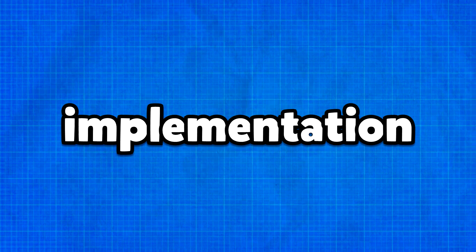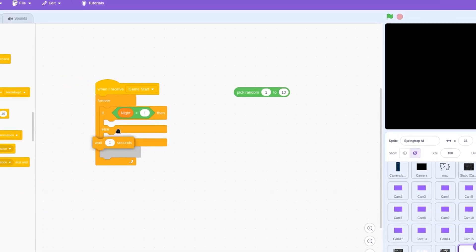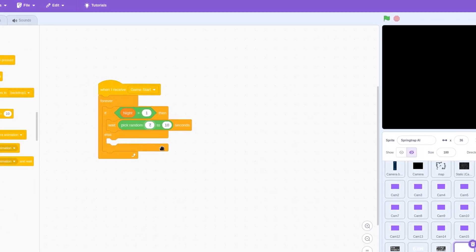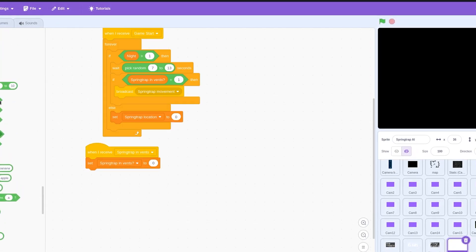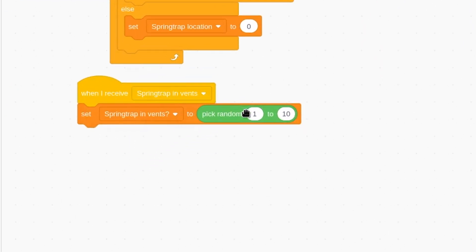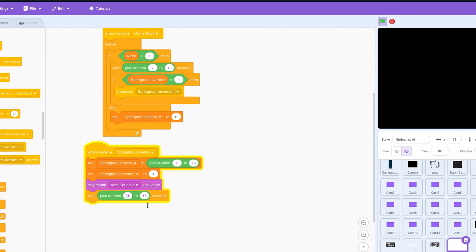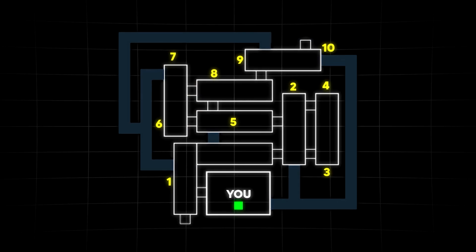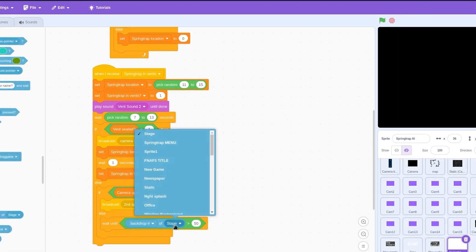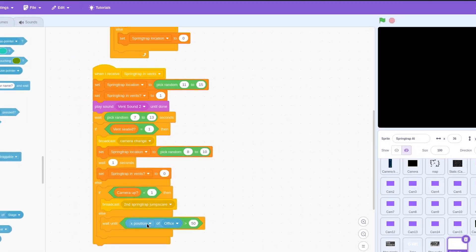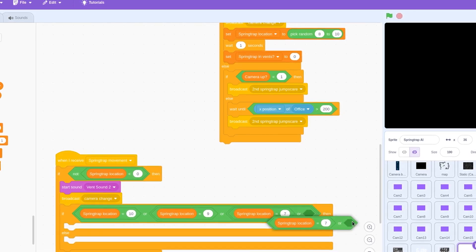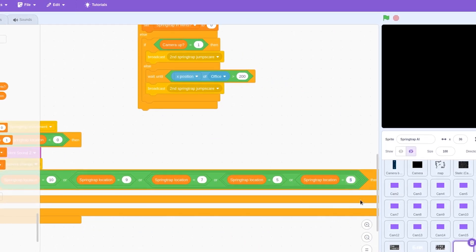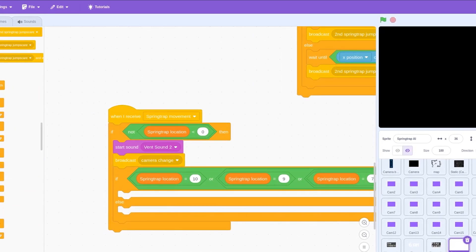Getting into the actual implementation: on Night 1, the player just gets accustomed to the controls. From the second night and beyond, we regularly place Springtrap in the vents randomly every 7 to 13 seconds. We set the Springtrap location variable to a random value from 11 to 15, which corresponds to the vent cameras. If the vents are sealed, we spawn Springtrap back to either room 8, 9, or 10. If the vents are open, we trigger the vent jump scare based on the player's x location in the office and whether the camera feed is up. If Springtrap ends up in rooms 10, 9, 7, 5, or 2, we send him back to the vents with a probability of 1 in 15, decided by a random number picker.